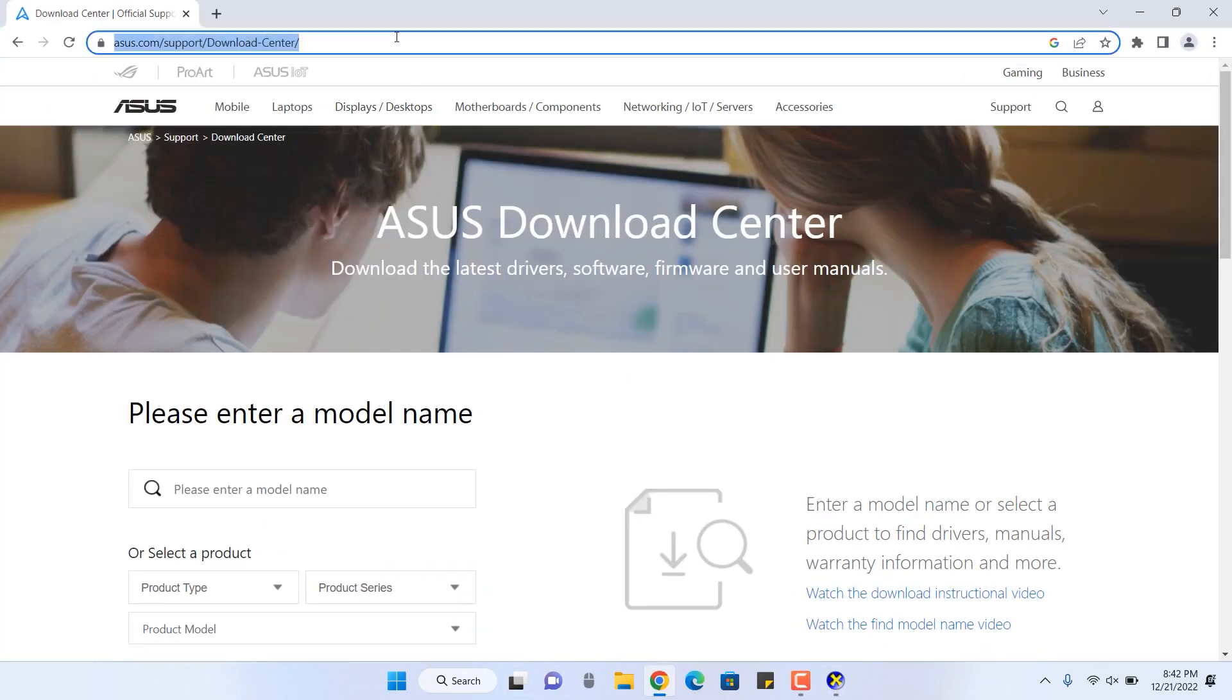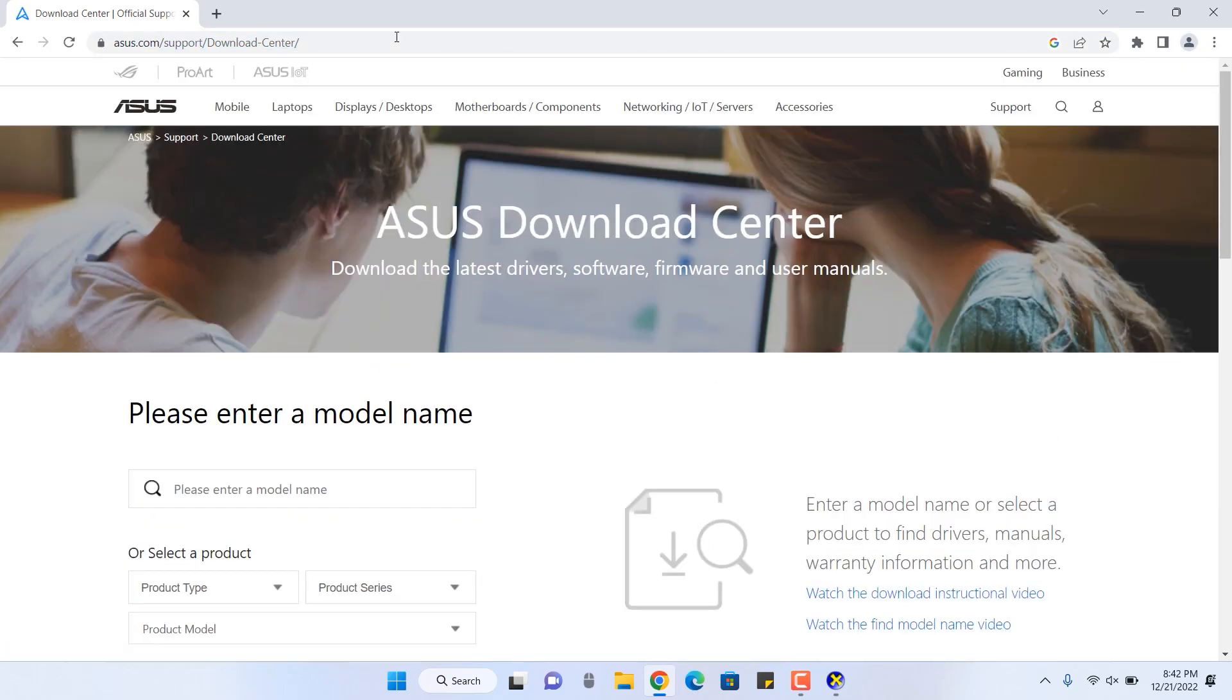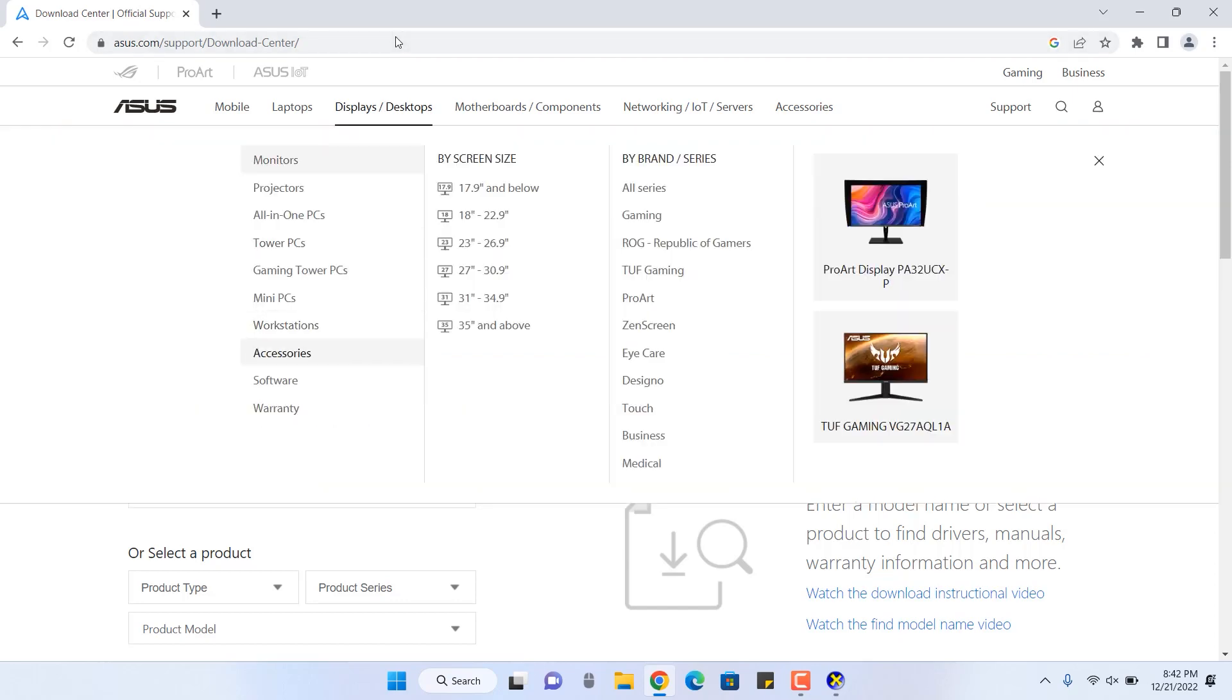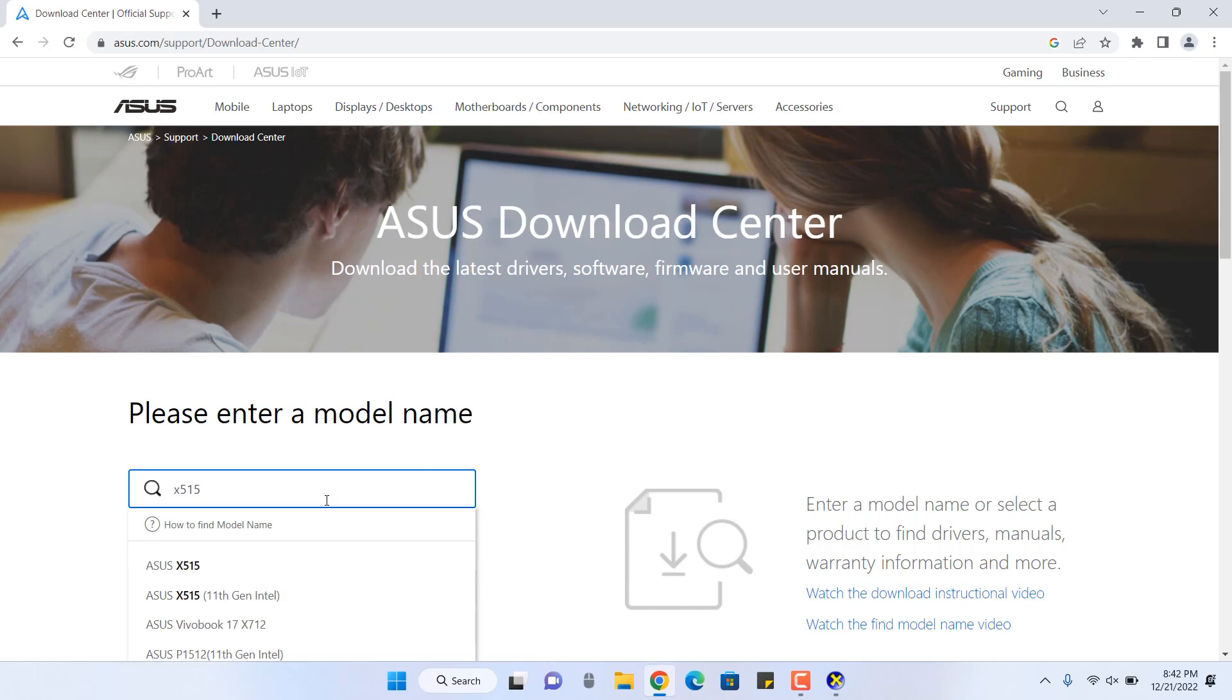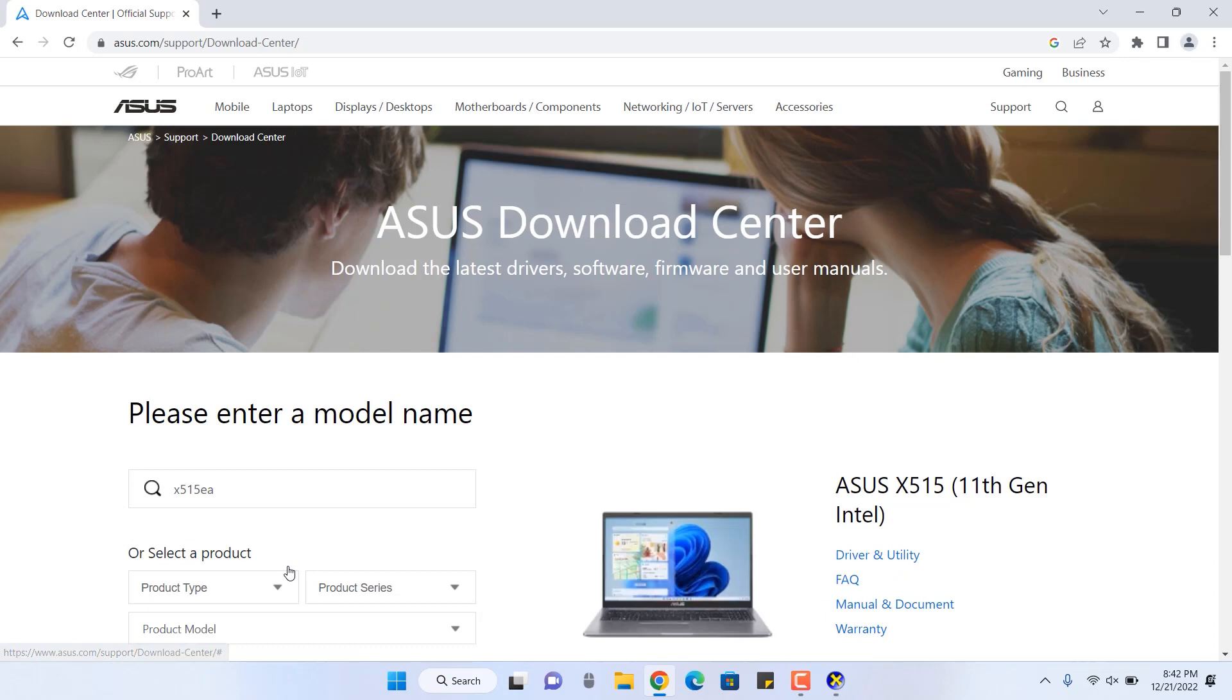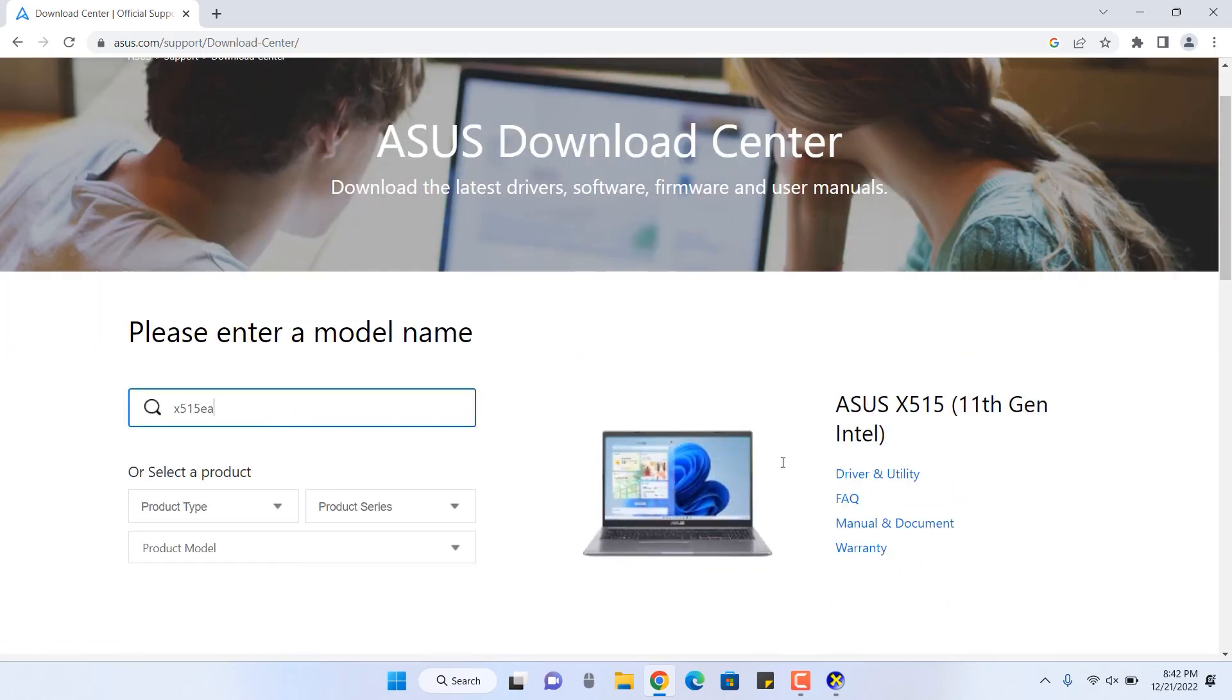Now you have to come to this specific page. This is the particular page for Asus Download Center. You can check out the link from the description. Now you have to enter the model name. This is X515 EA. After this, you can see some options like driver and utility, frequently asked questions and so on.